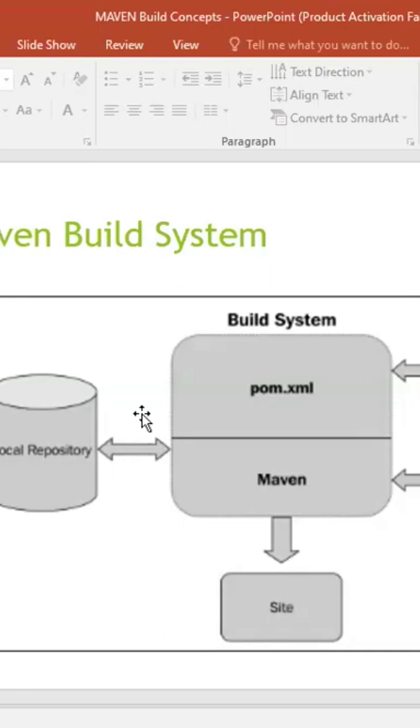So in that scenario, some of the local custom-made jars which you have created for your project you can pull it from your Nexus. So for this repository, if you are using some other repository, Maven central is by default which Maven refers.